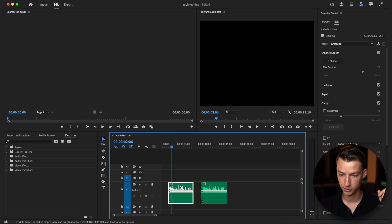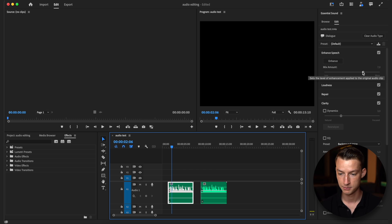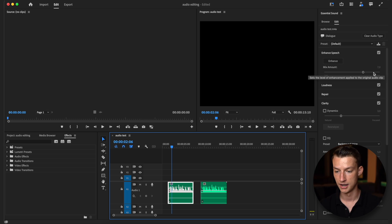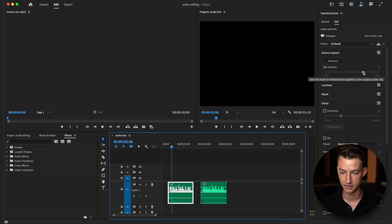Another thing you can do now is come here to the enhance speech and change the mix amount. You can lower it or make it higher and that's just going to change how enhanced the audio clip is.